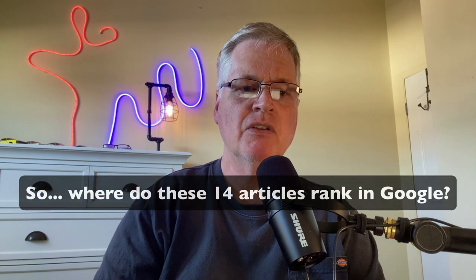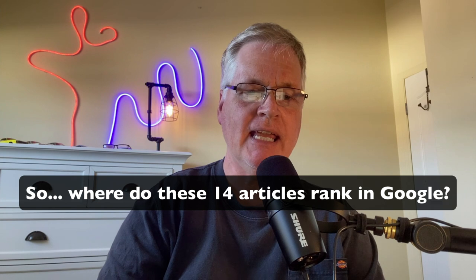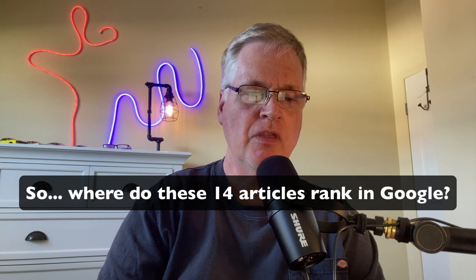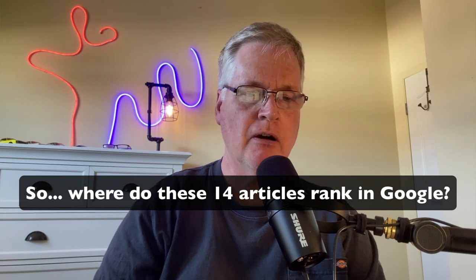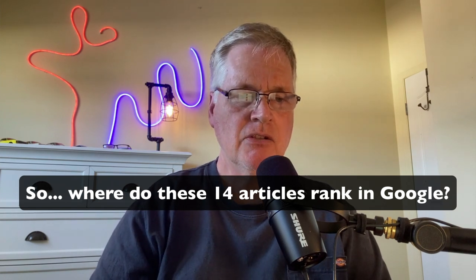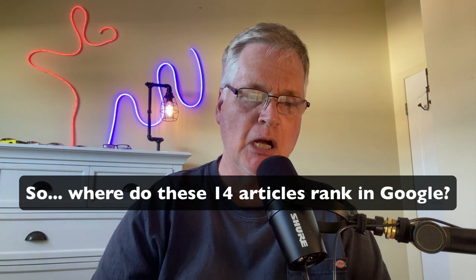So the next piece of data that I want to show you is the ranking for the articles that I've written so far. So as you can see, I've written 14 blog posts.